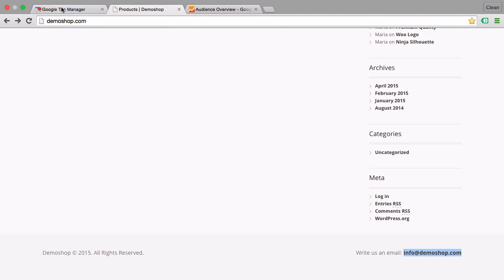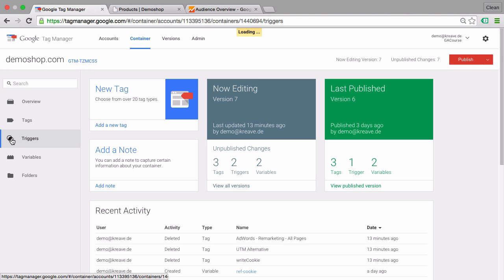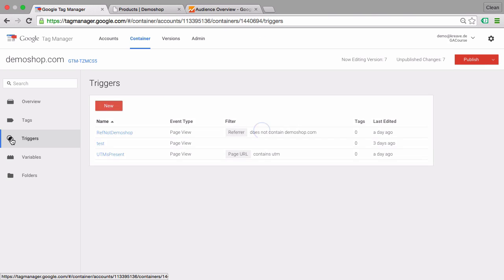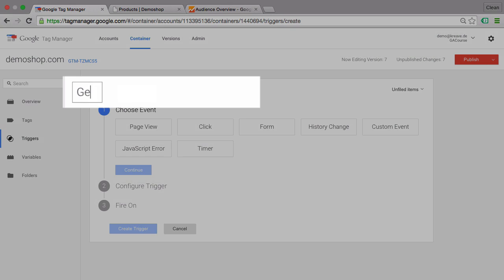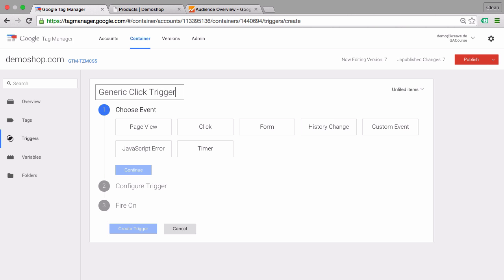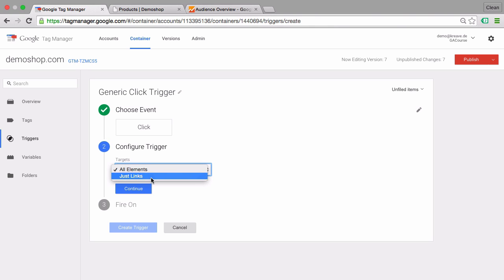Let's go over to Google Tag Manager and the first thing we want to do is open up a generic click trigger. Let's go over to triggers and click on new and implement a generic click trigger just to know how our click trigger will react to this link click. We'll choose the event which will be a click, and since this is a link we can choose in a second option to target just links.